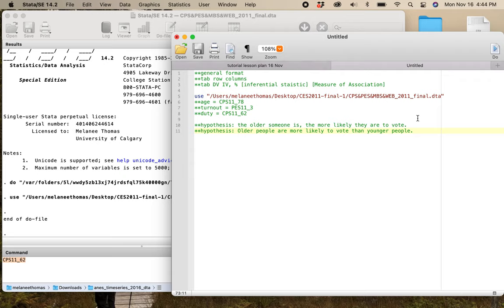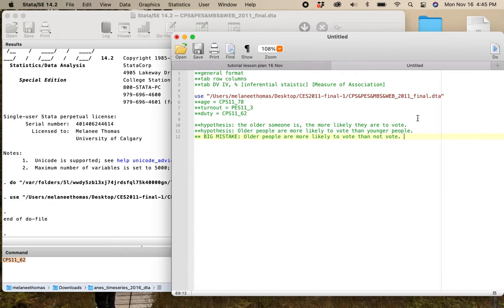It's completed in terms of the independent variable — the hypothesized cause rather than the dependent variable. A big mistake would be saying 'older people are more likely to vote than not vote.' This would be a big mistake because I'm defining the hypothesis in terms of the dependent variable — the effect rather than the cause. We don't want to do this.